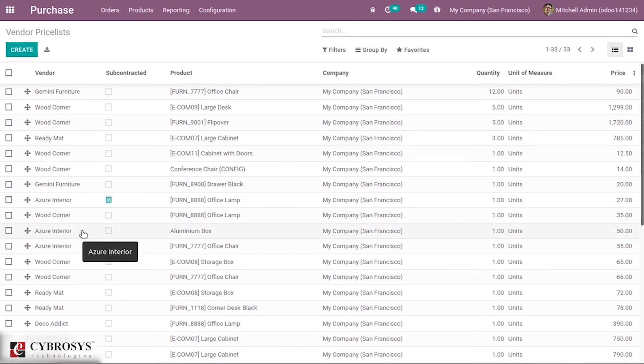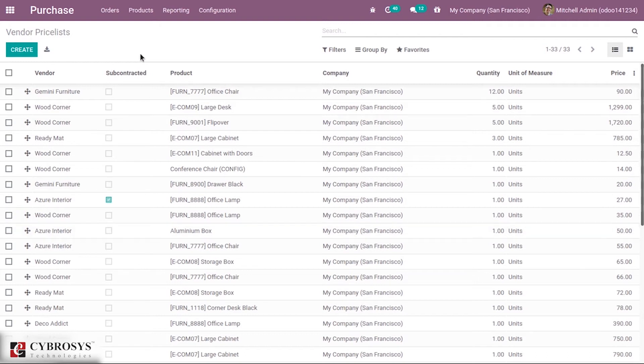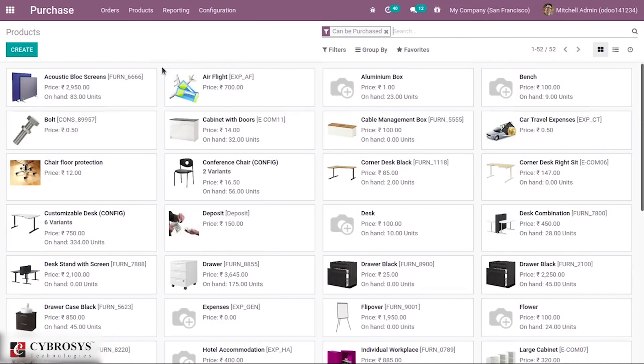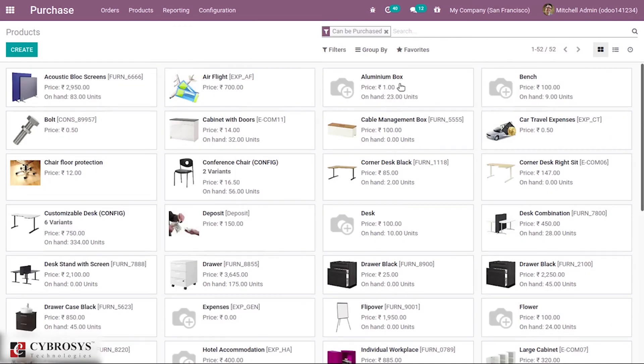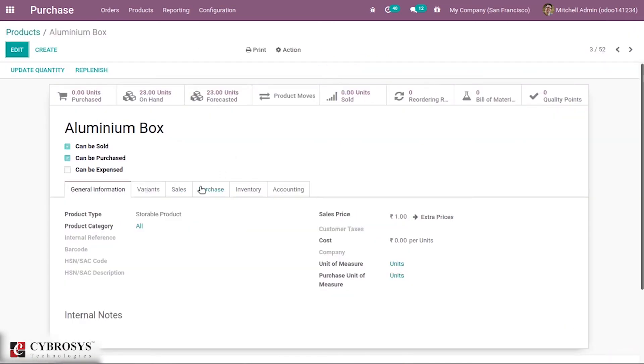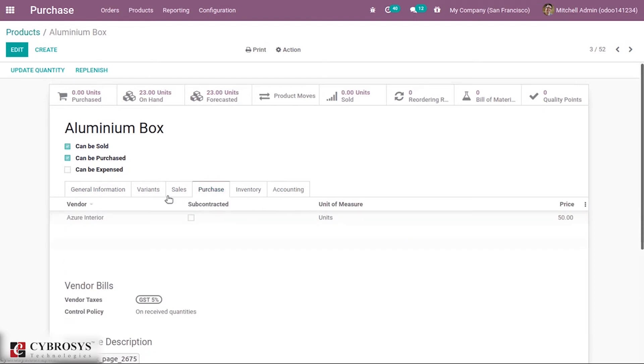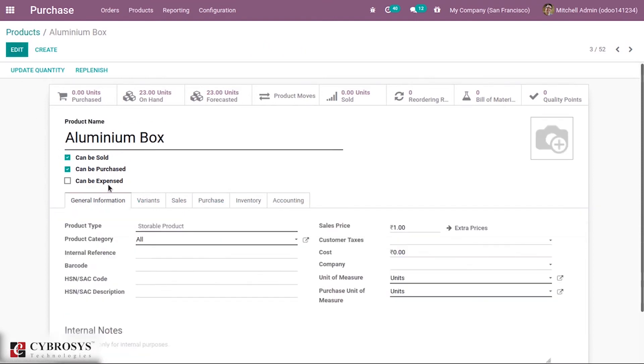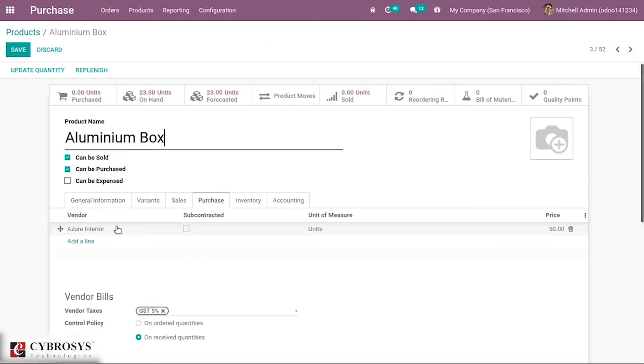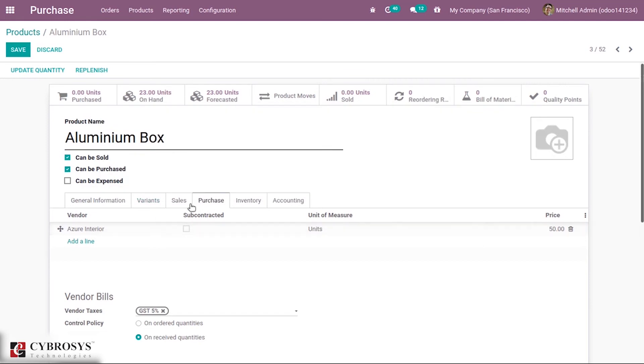You can see the price list for this vendor is added. When you go to Products, under Prices, you can see the price list we just created is automatically added to the product under the Purchase tab.